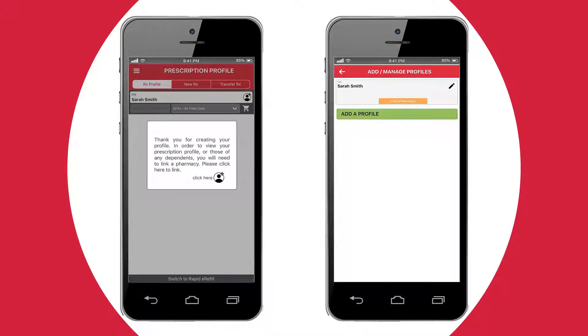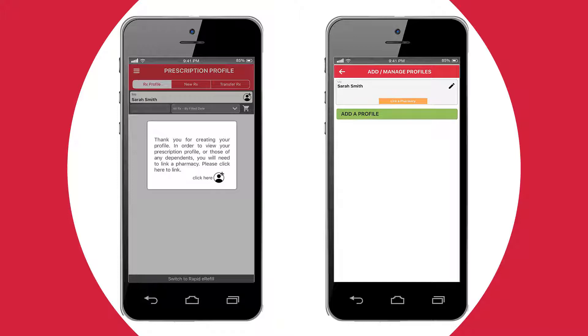Once you've entered the verification code, you are ready to link your profile to your PharmaSave pharmacy. Click on the icon of the person with a plus sign, then click the orange Link a Pharmacy button under your profile.